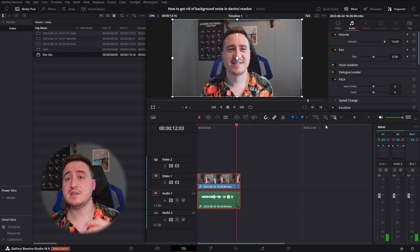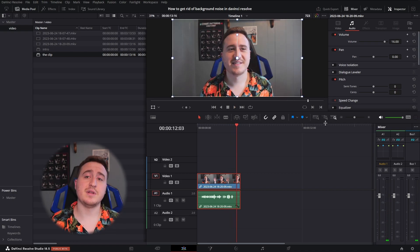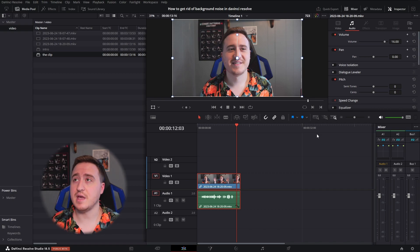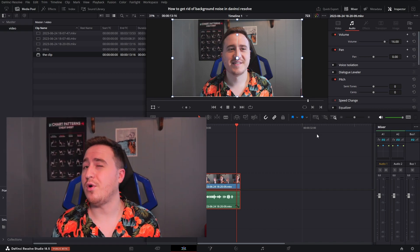So DaVinci cleans it up pretty good. I mean, they use AI to do this. And that's how you do that. All with the click of a button, you can remove any background noise from any video you have.